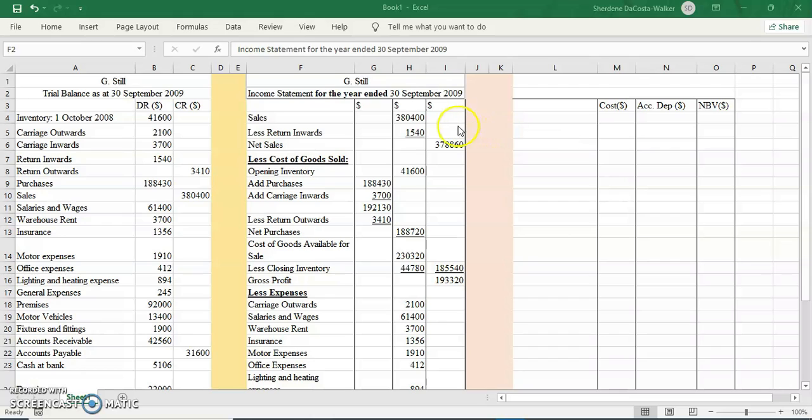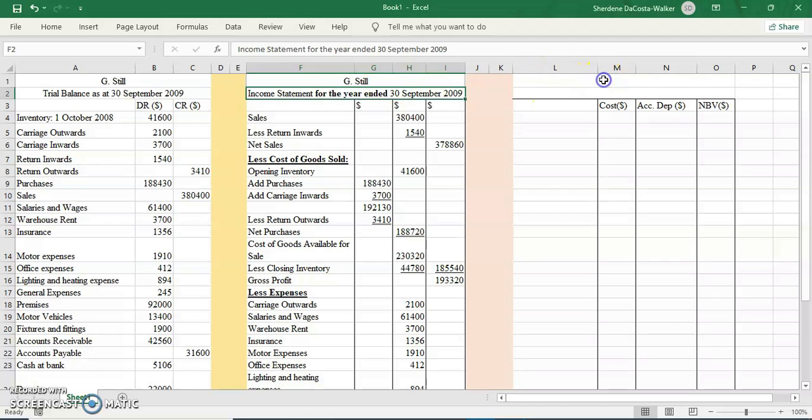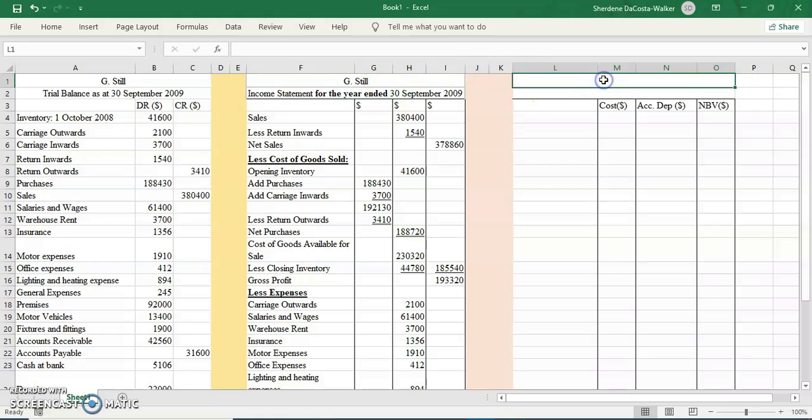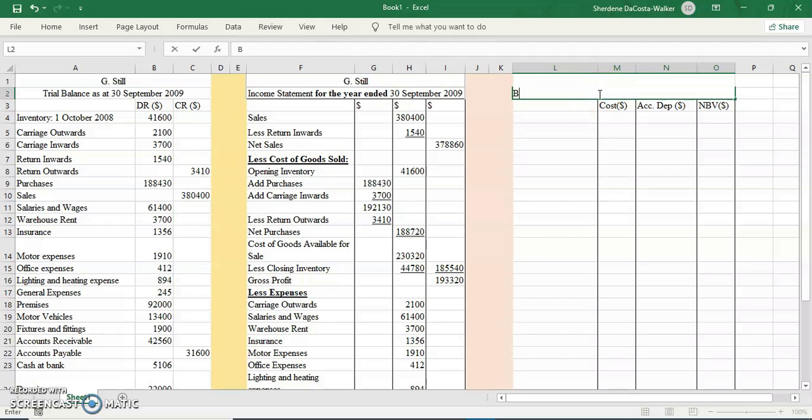It shows the financial position of the business, as opposed to the income statement that shows the financial performance of a business for the year ended at a particular date. We're going to start off with the company's name, then we will write the financial statement: Balance Sheet as at 30th of September 2009.